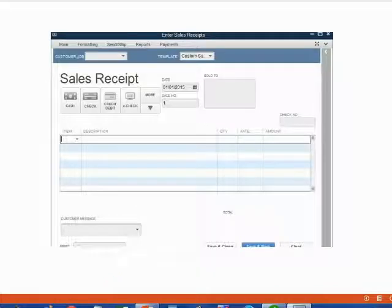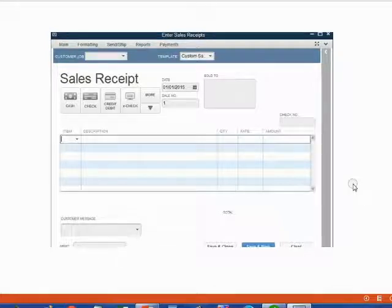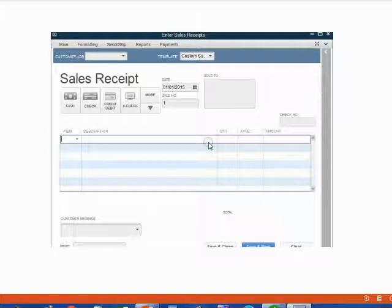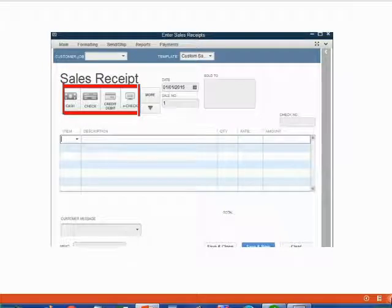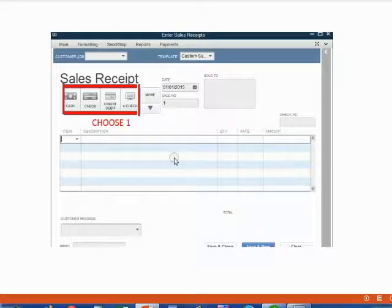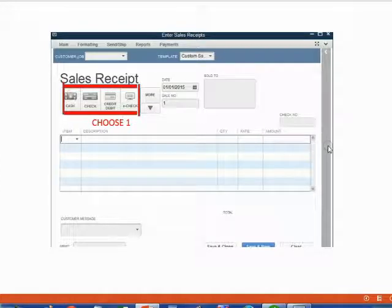Here is what a sales receipt looks like. Notice it has fields for the same information that went on the invoice: the date, the address, the item, the description, the quantity, etc. But you may also notice it has separate buttons that you can click to choose a payment method, so you have to click on one of these depending on how the customer paid.